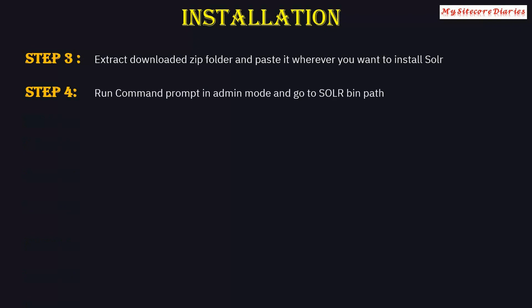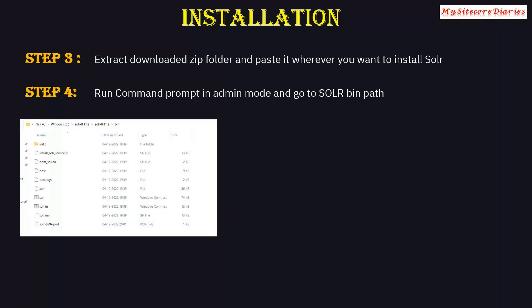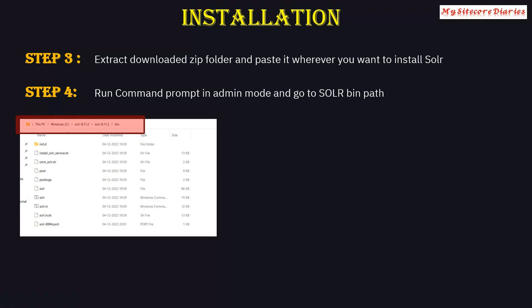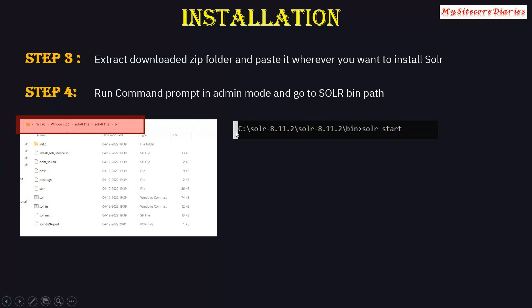Step four is to run the command prompt in admin mode and navigate to the Solr bin path. For example, if you copied Solr to a folder like 'solr-8.8.2', go to that folder and then into the 'bin' subfolder. Copy that path, open your administrator command prompt, navigate to that path, and run 'solr start'. The 'solr start' command will start Solr.